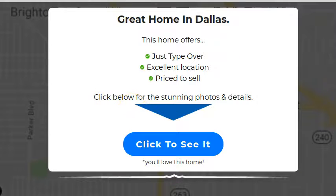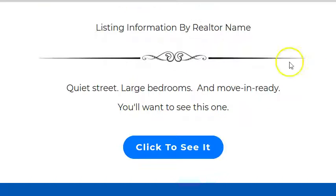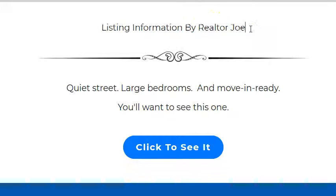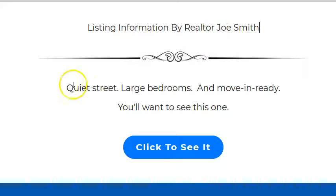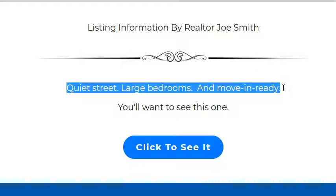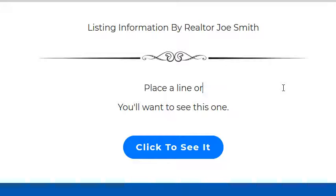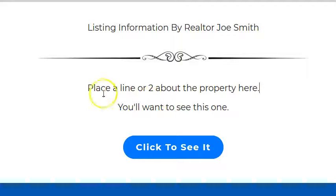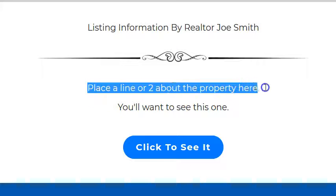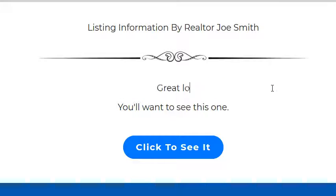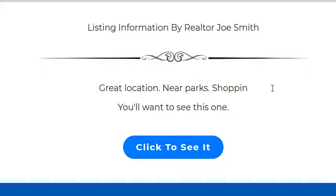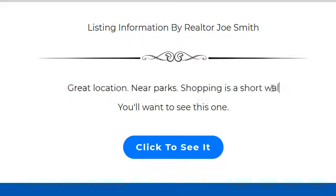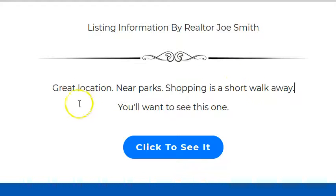After you get this text area complete, scroll down, and you have a couple of things here — like listing information by realtor name, by realtor Joe Smith. Just type in your name there, and you can change this right here. Place a line or two about the property here — not too much information, just a few bullet points. It can be 'Great location near parks,' 'Shopping is a short walk away' — just things like that, just a couple of things.